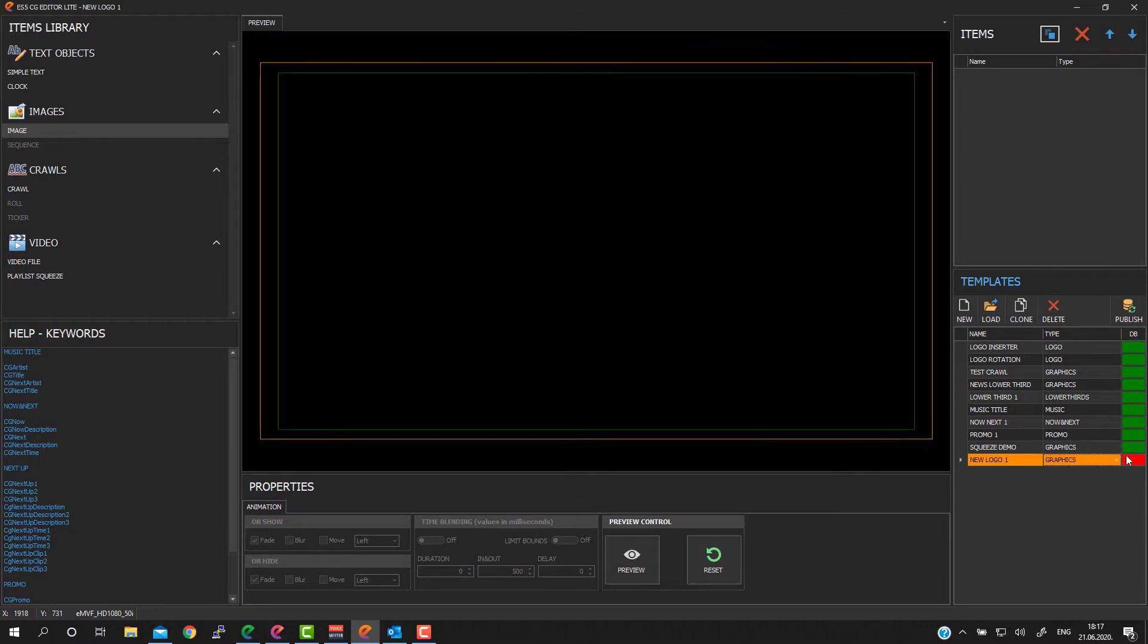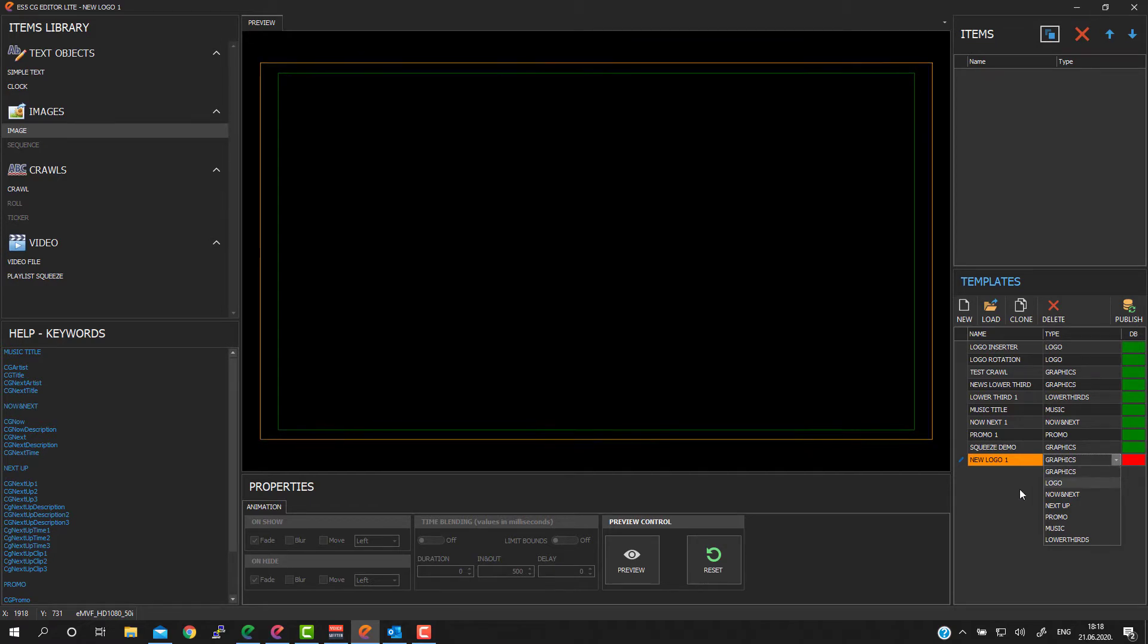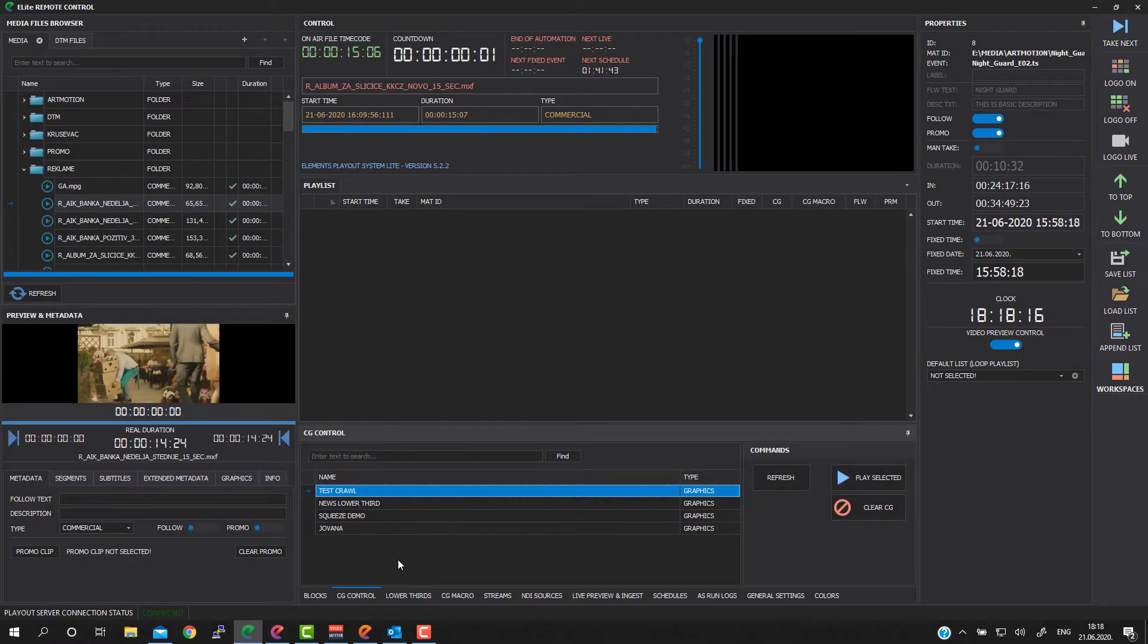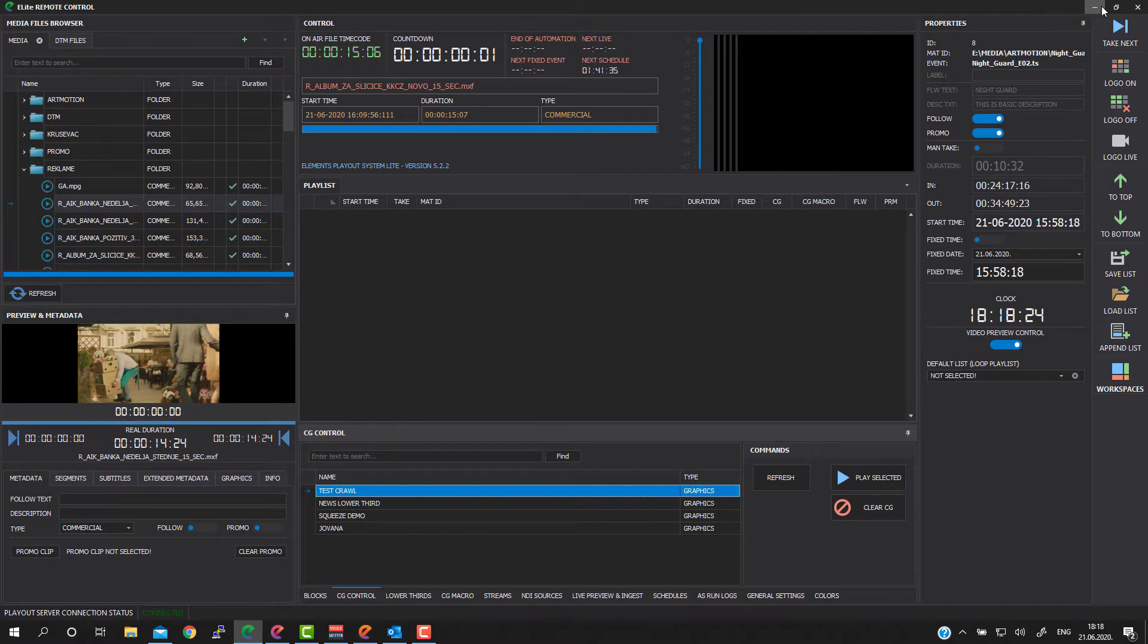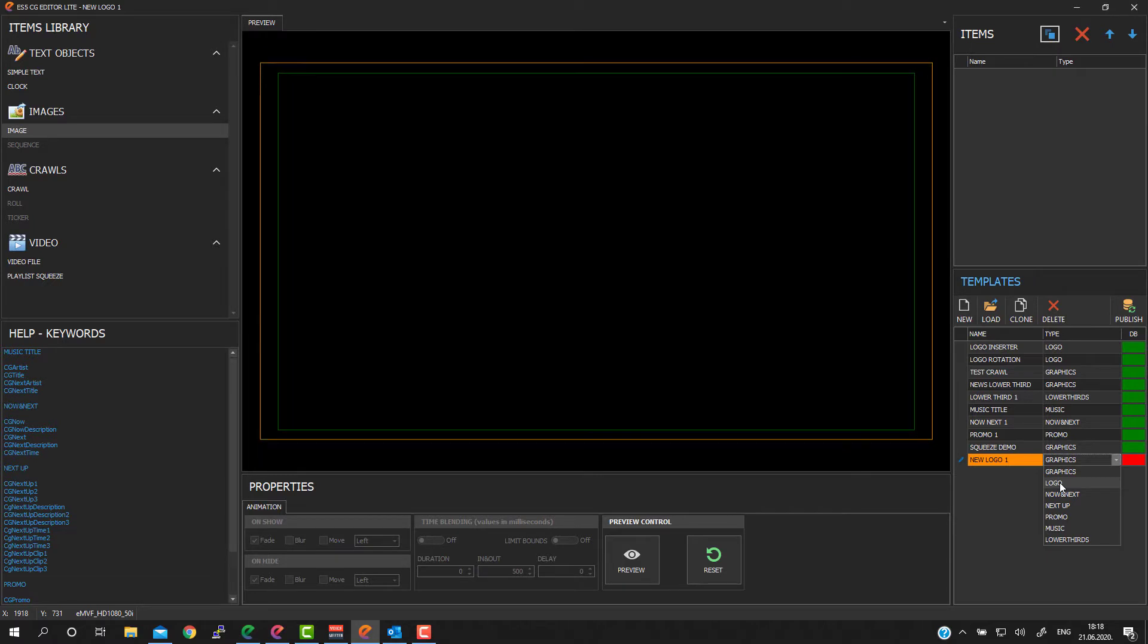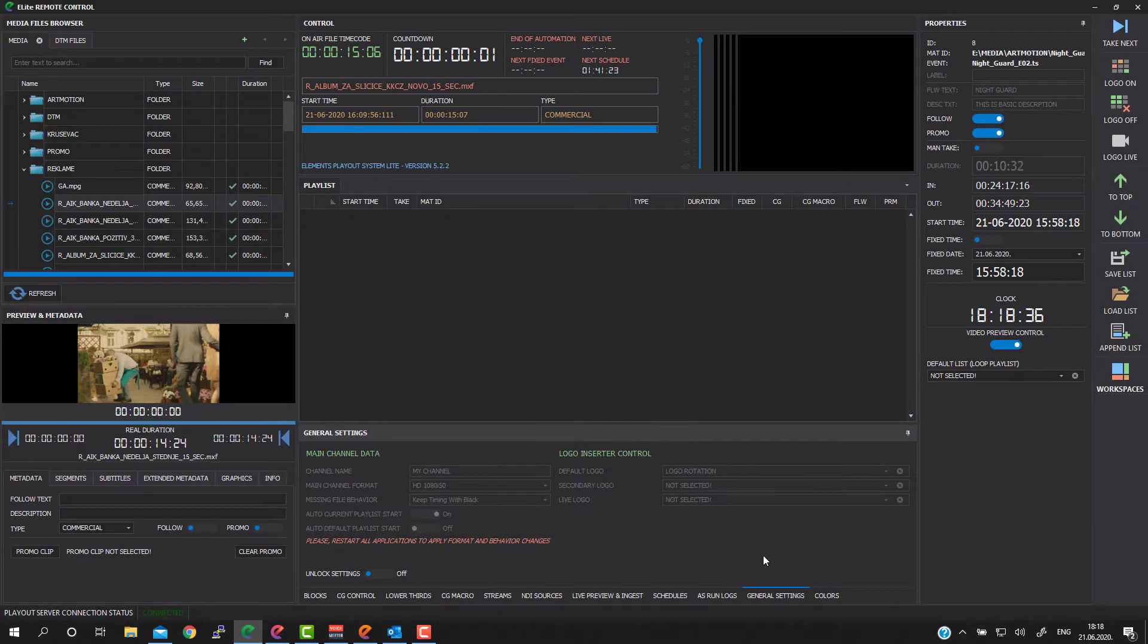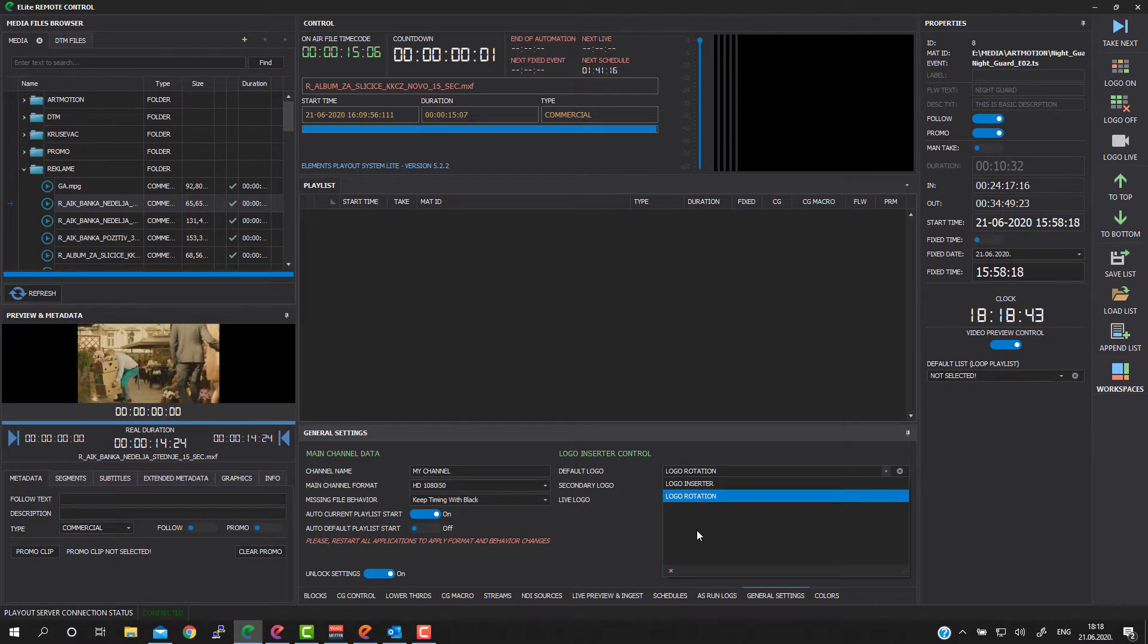Double click on type dropdown and you will see all offered types. The first one is graphics. Graphics tab templates are made for manual use and all graphics templates will be visible in remote in CG control group, and then you can manually play and clear these templates from the air. The next one is logo type. Logo is made for logo insertion and all logo types are visible in for example general settings. So here you can choose which logo template is main logo for your channel.